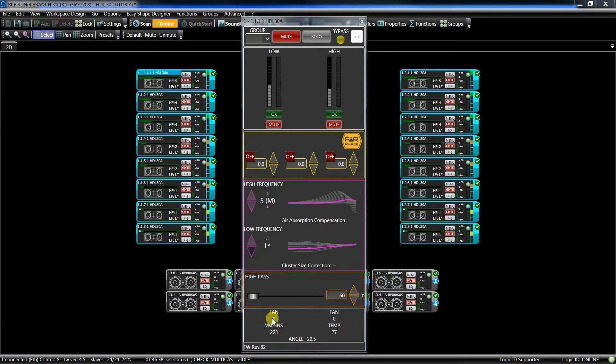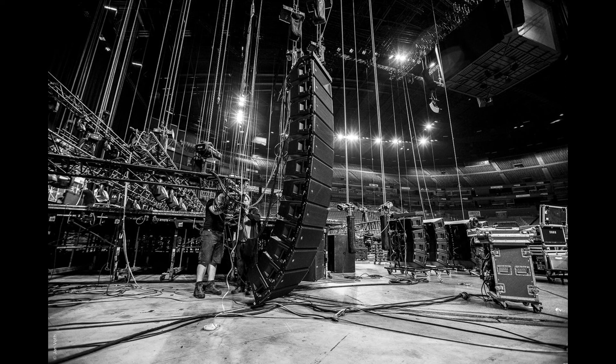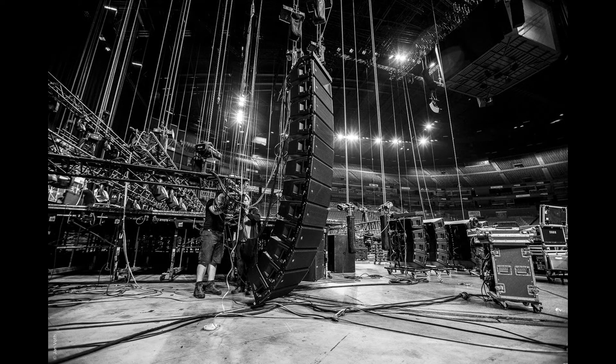We can also check the inclination of the cabinets if they are flown, because inside each line array module there is an inclinometer, very useful when working with two pick-up points.